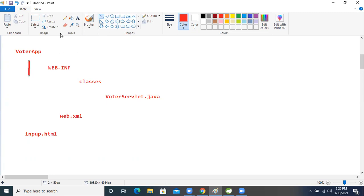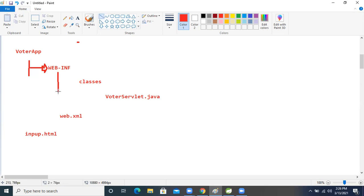Our context means web application name, right? Inside that web application name, what is this? The WEB-INF folder is there. Inside that WEB-INF folder, we will write one class — a classes folder. This is the folder only.